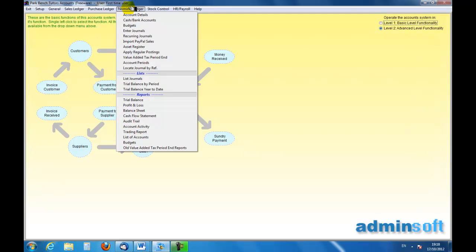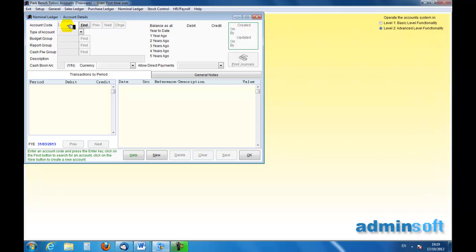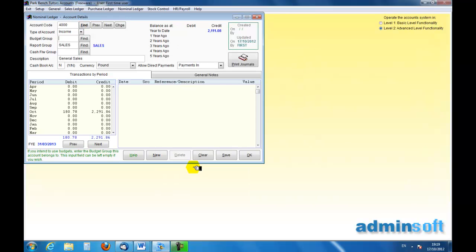So we go up and select our nominal ledger here and look for the account details. We will see that we have our screen and this is our screen for finding an account. And if I look at the 4000 series I can see that there are general sales there.